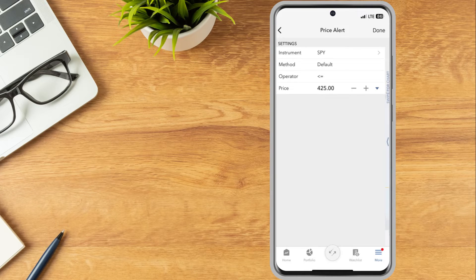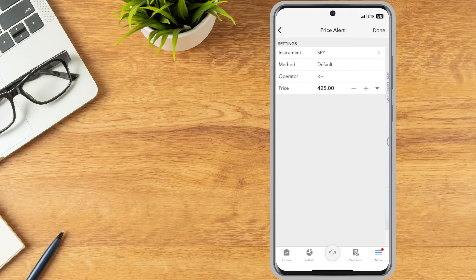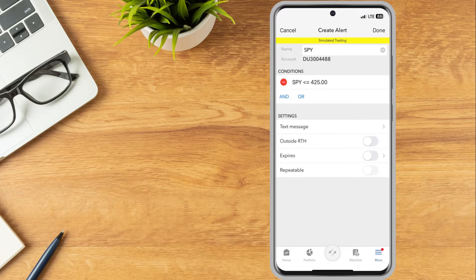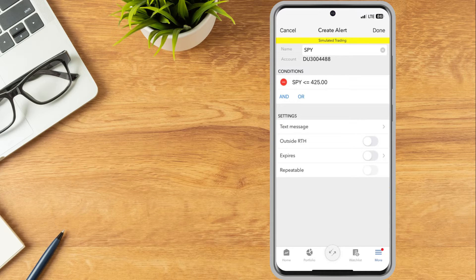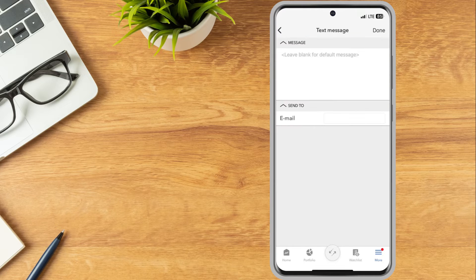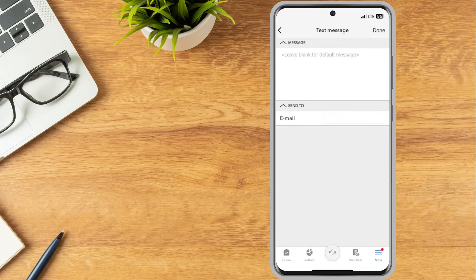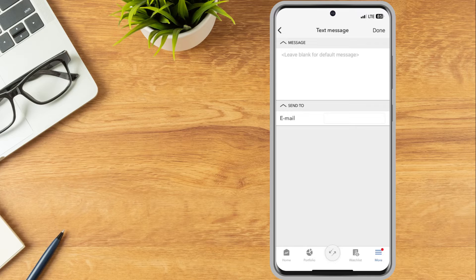When finished, the investor selects done in the upper right corner. The settings section of the alert allows investors to set a message they would like to receive when the alert is triggered, as well as an email or SMS address they would like the alert sent to.